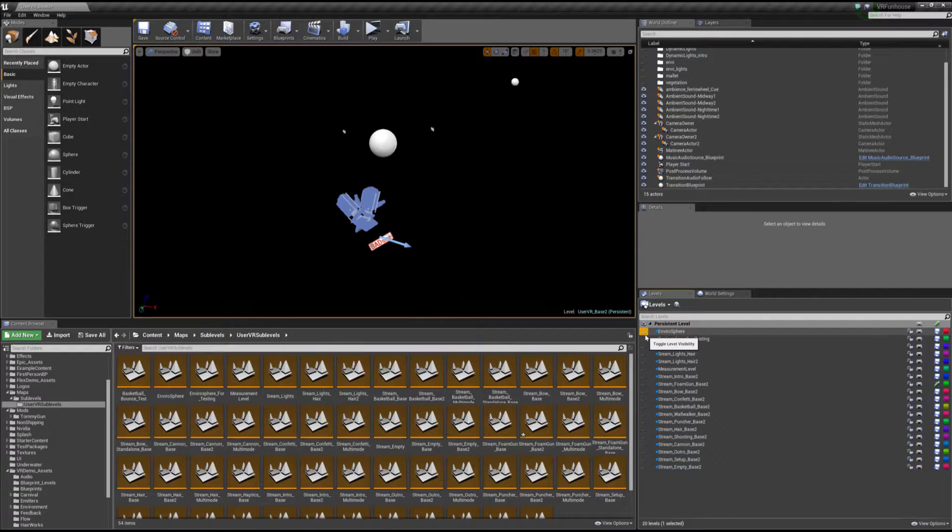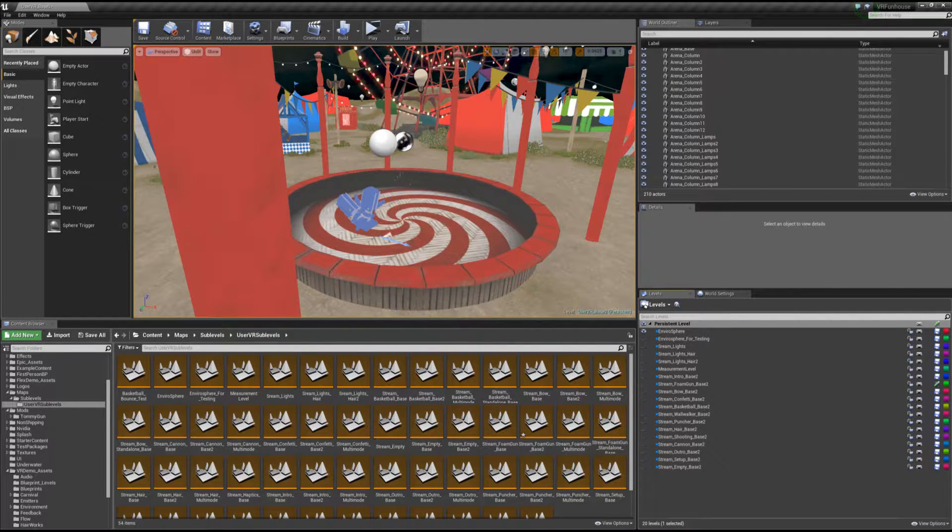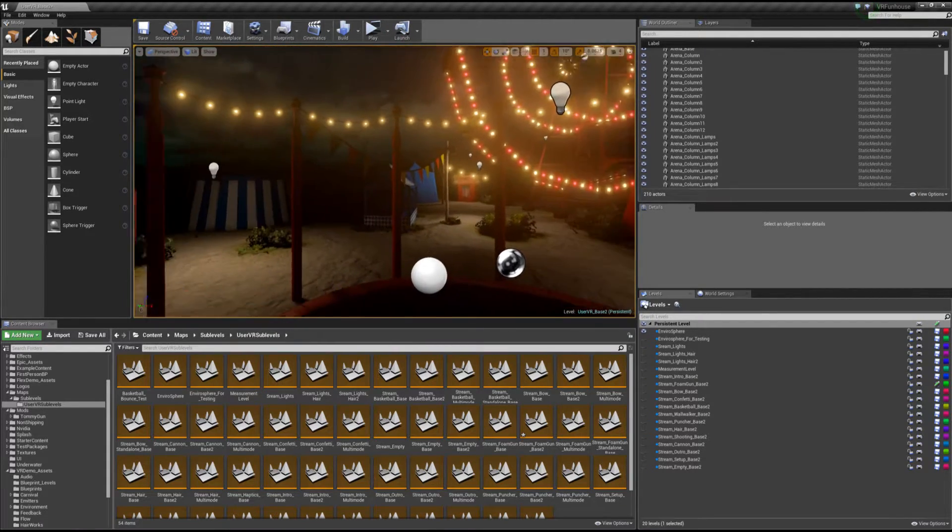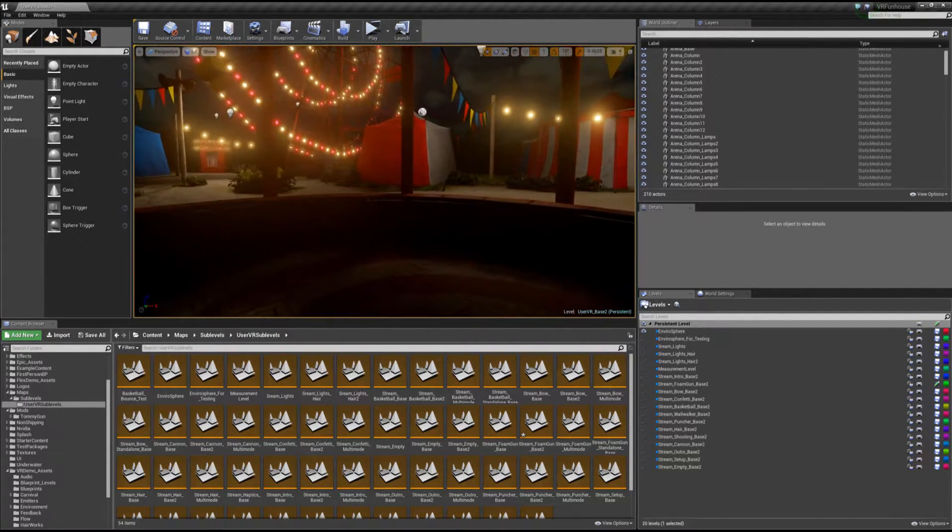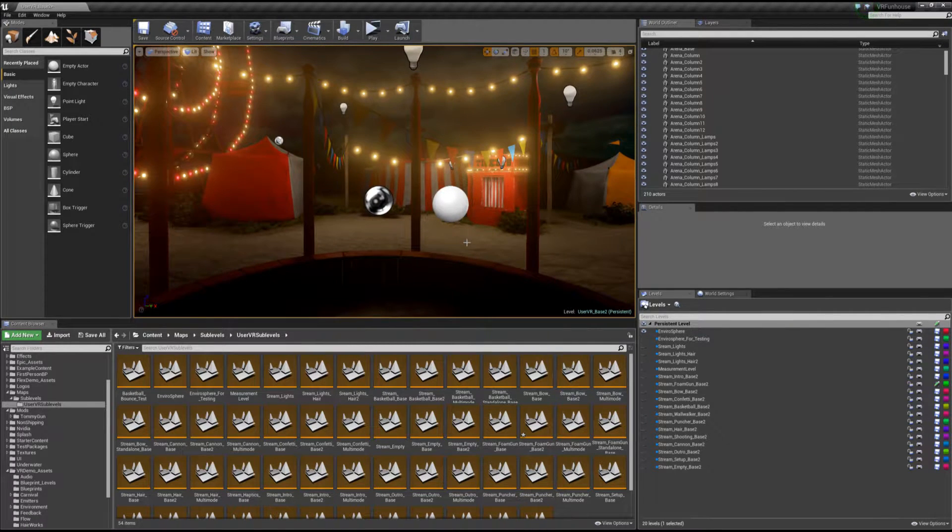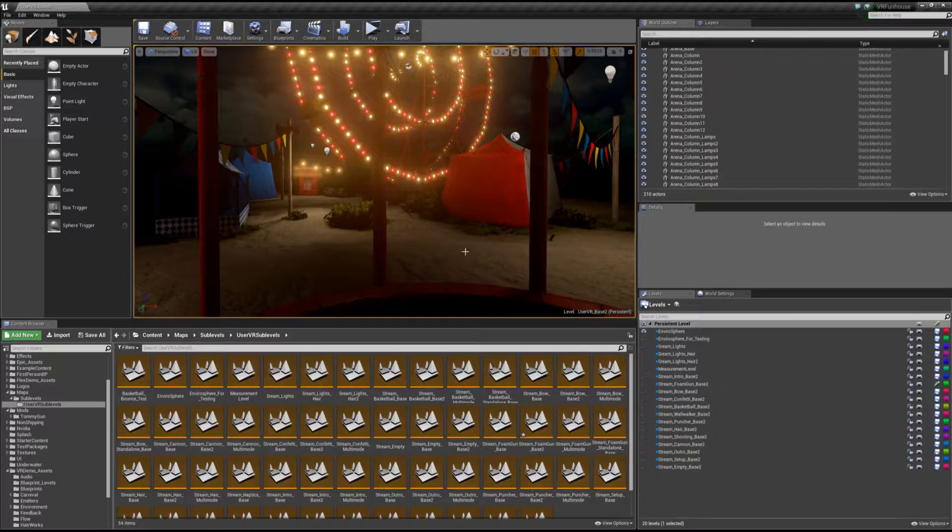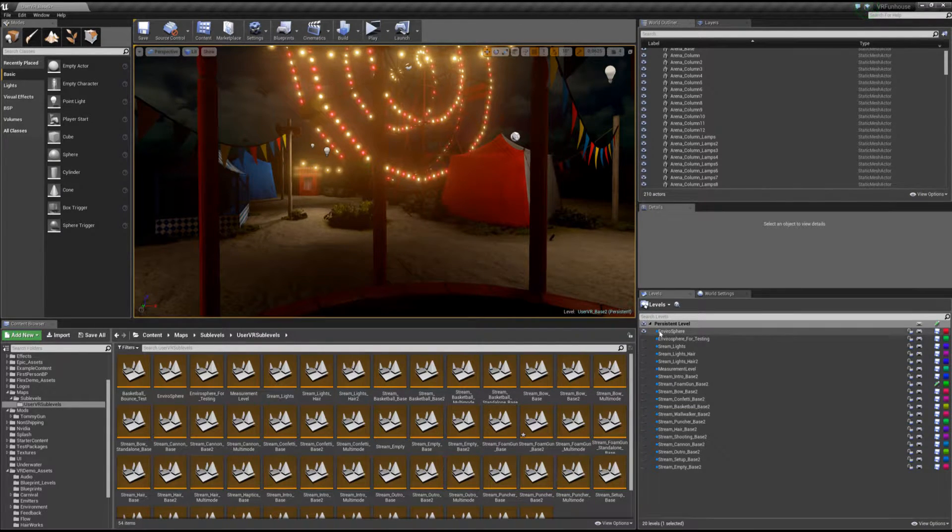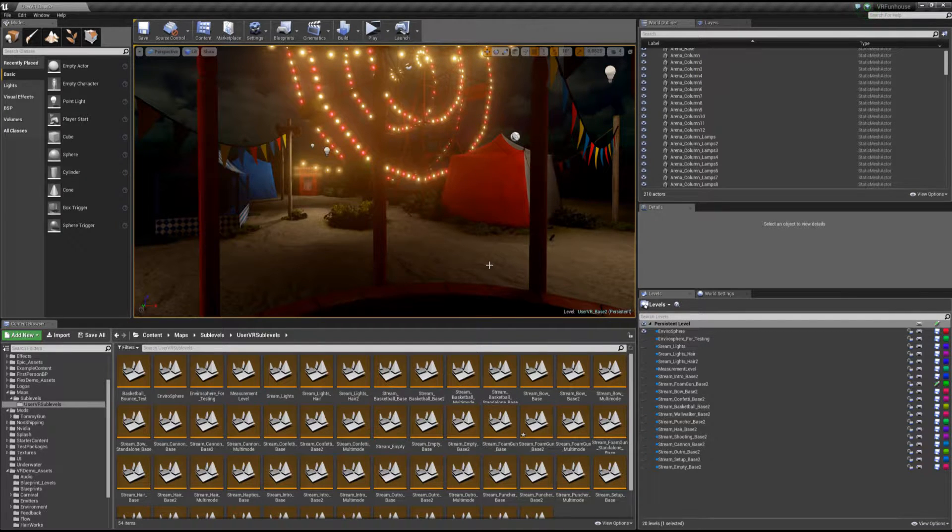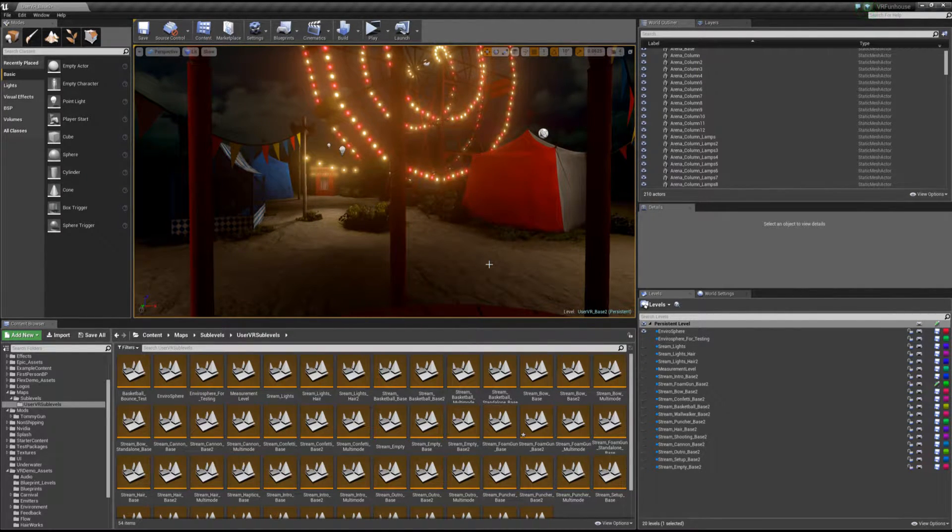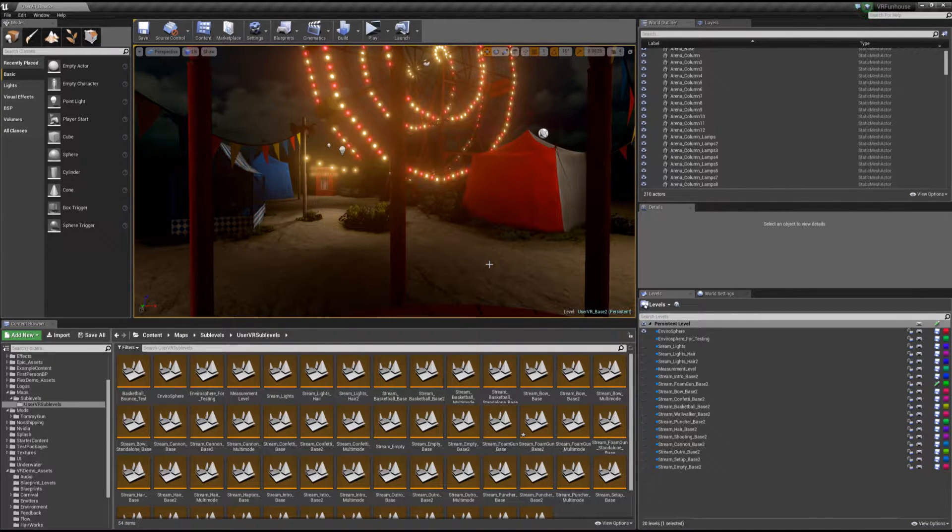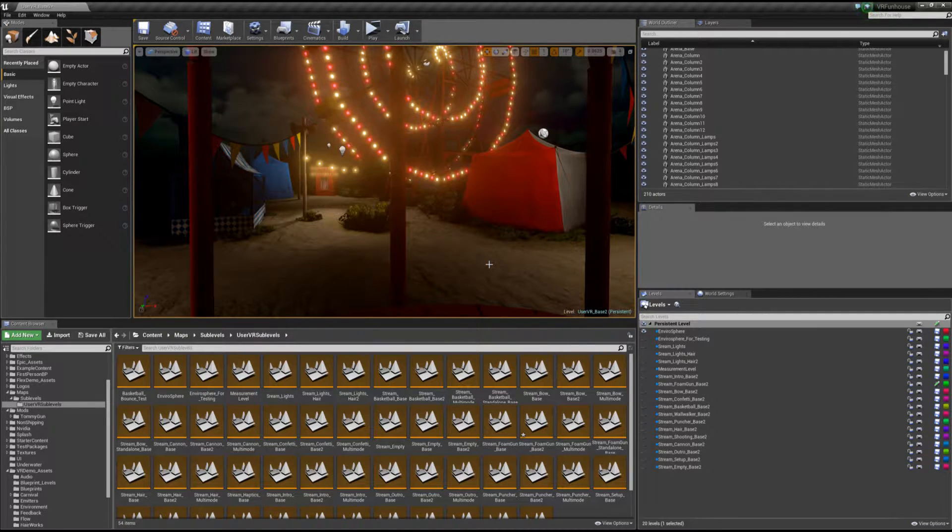So the first one I'll talk about is Envirosphere. This is loaded effectively all the time. This is our basic static world on the outside. This is a prime candidate for modification. You'll see in the big top mod that we launch on Steam we change this out for a big top. This is generally loaded all the time. Underneath that we also load normally two additional levels. One is the game level, so each individual game has its own level. Foam Gun is the Clown Painter, Bo is Fire Archer, Confetti is Balloon Knight.